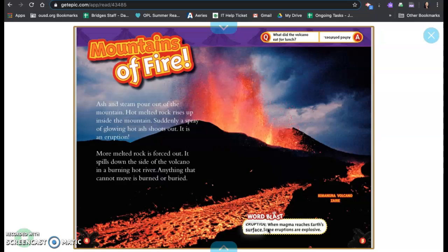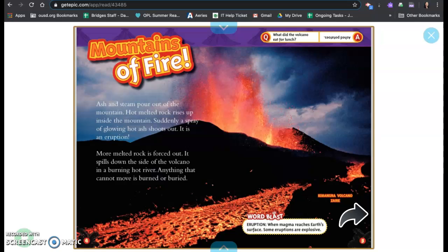Word blast. Eruption is when magma reaches earth's surface. Some eruptions are explosive and this is the Nyiragongo volcano in Zaire. What did the volcano eat for lunch? Ash potatoes.